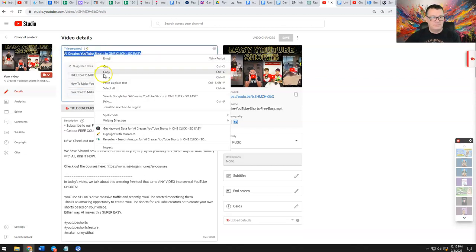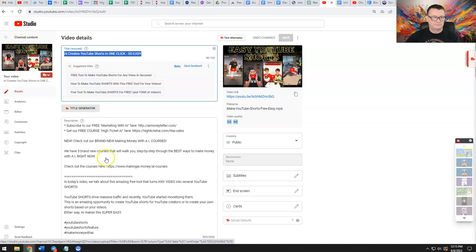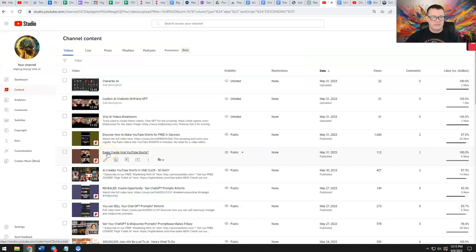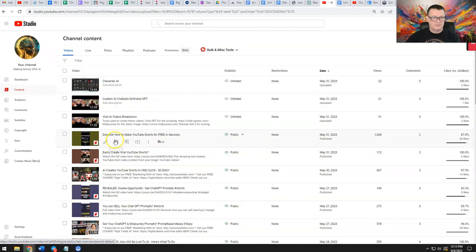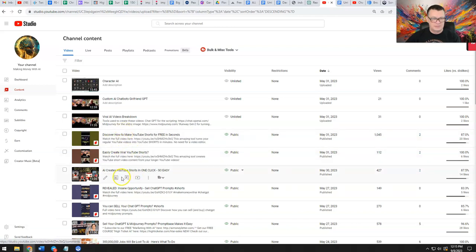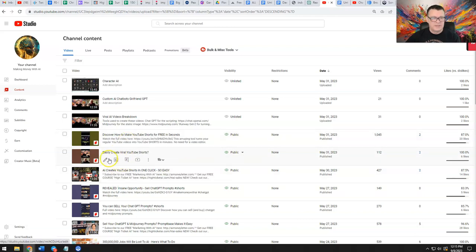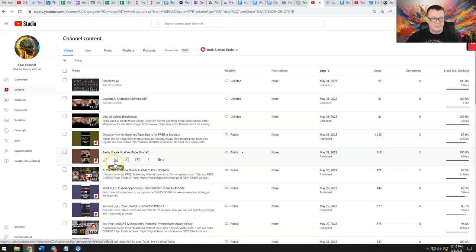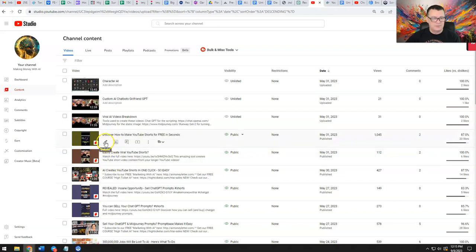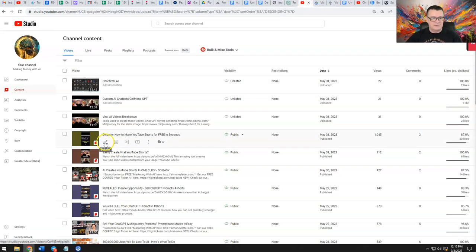And then go back and the video, here's one, there's two here. So this one here, easily create viral YouTube Shorts, this relates to this video, right, the one we just copied the title from. And so does this one. So what I do is I'm going to open this in a new tab, I'm going to open that one in a new tab. Now when I did that, I clicked on the edit. Okay, so basically you want to click on edit.